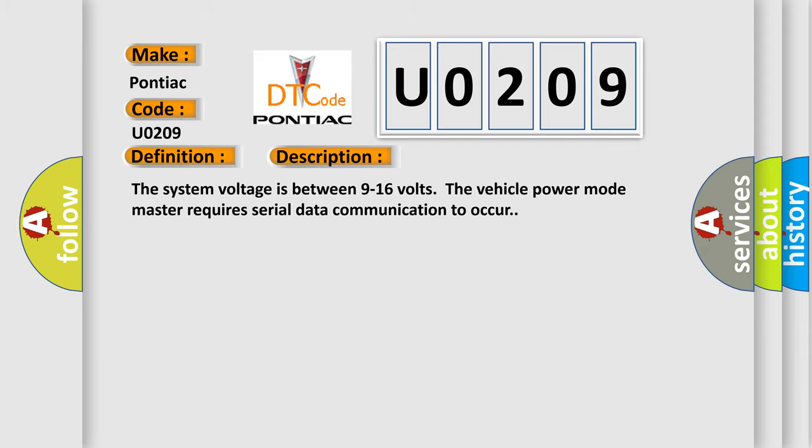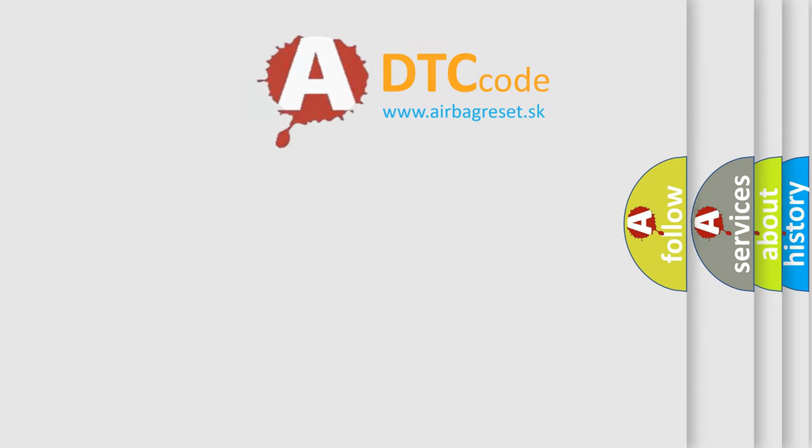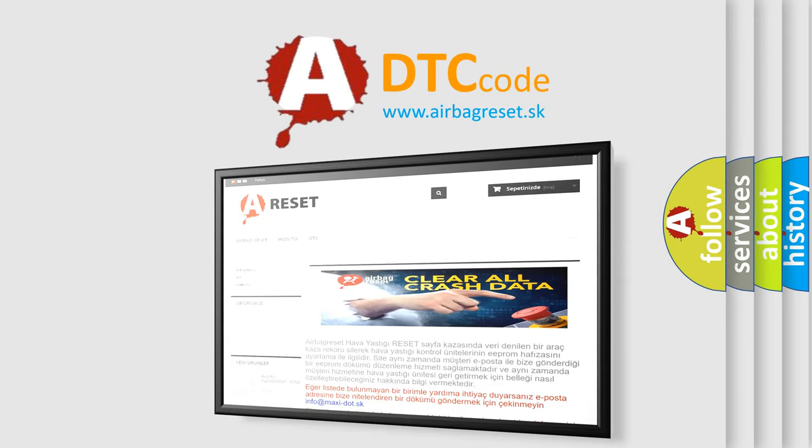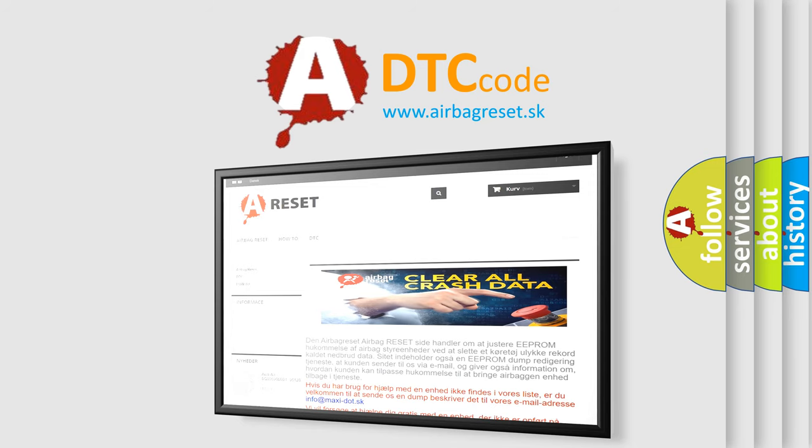The Airbag Reset website aims to provide information in 52 languages. Thank you for your attention and stay tuned for the next video.